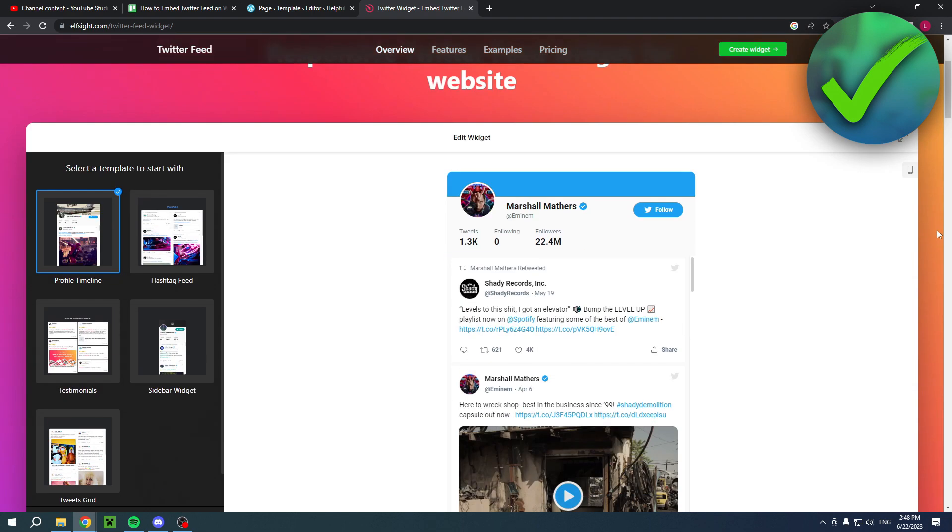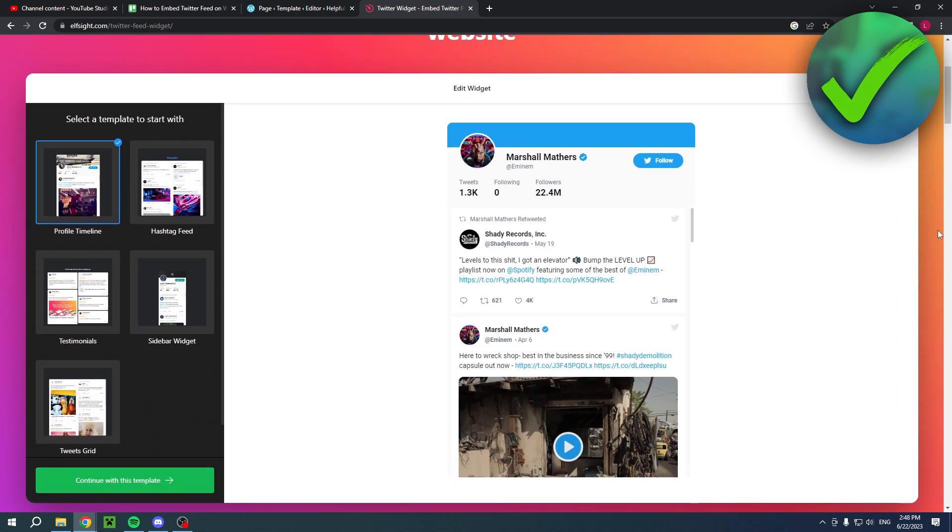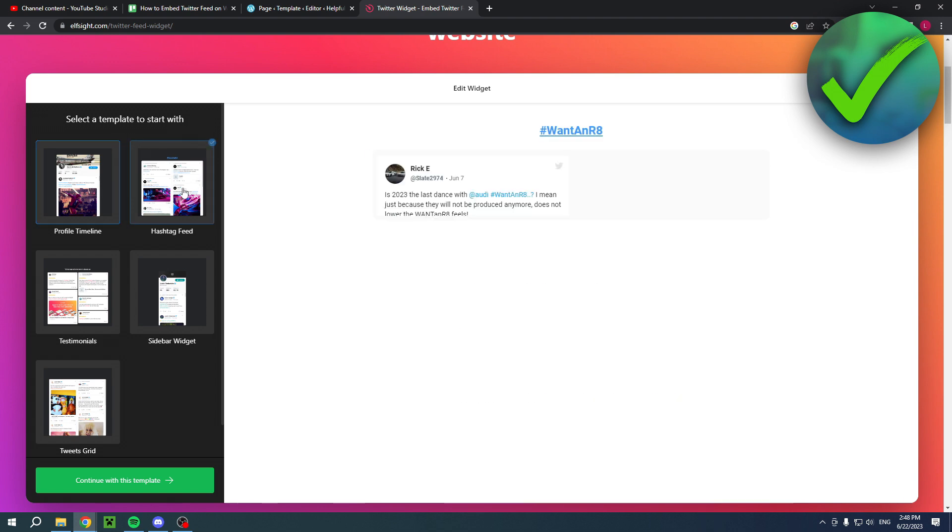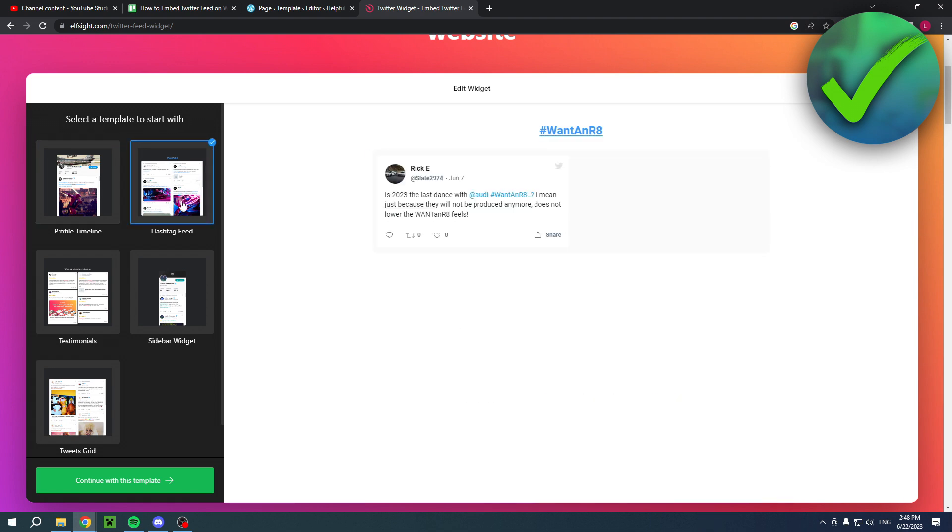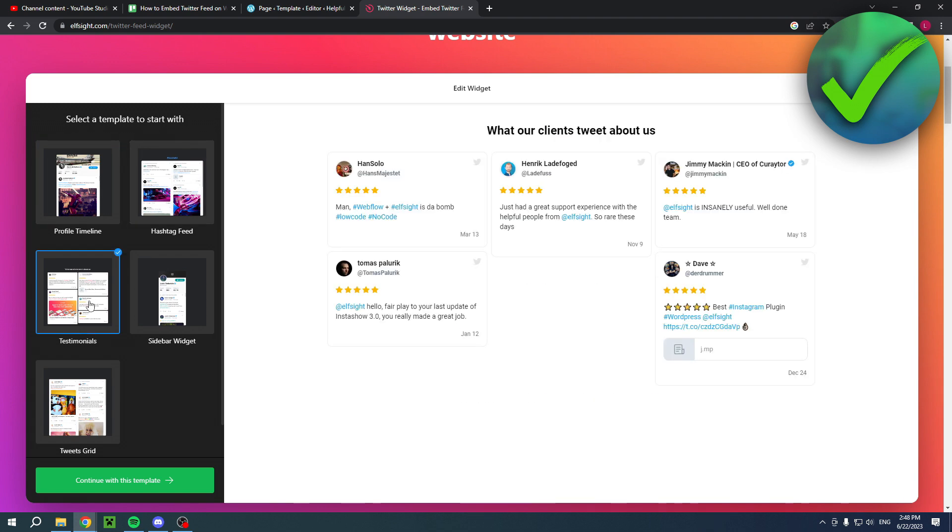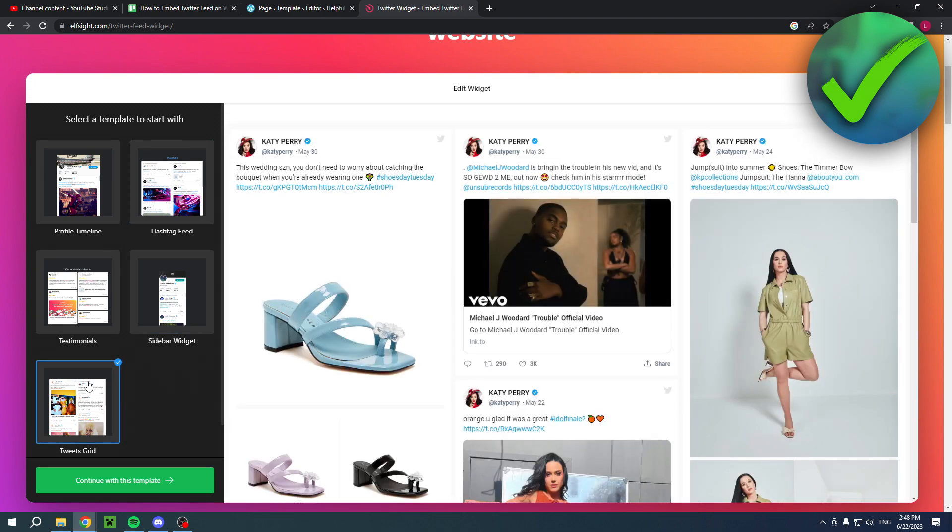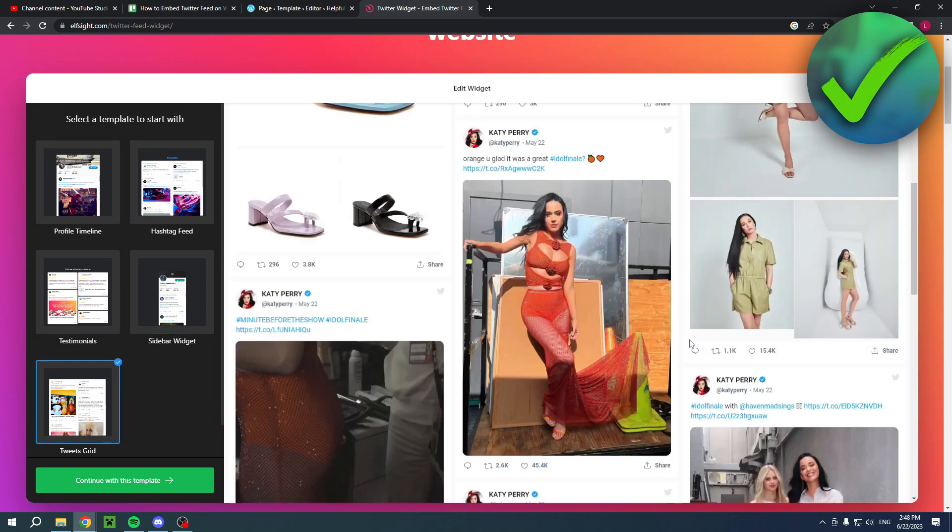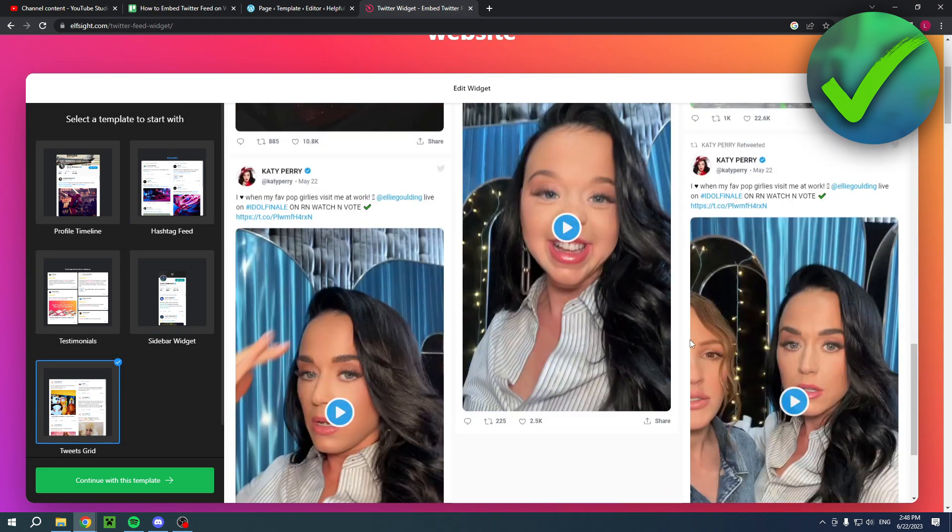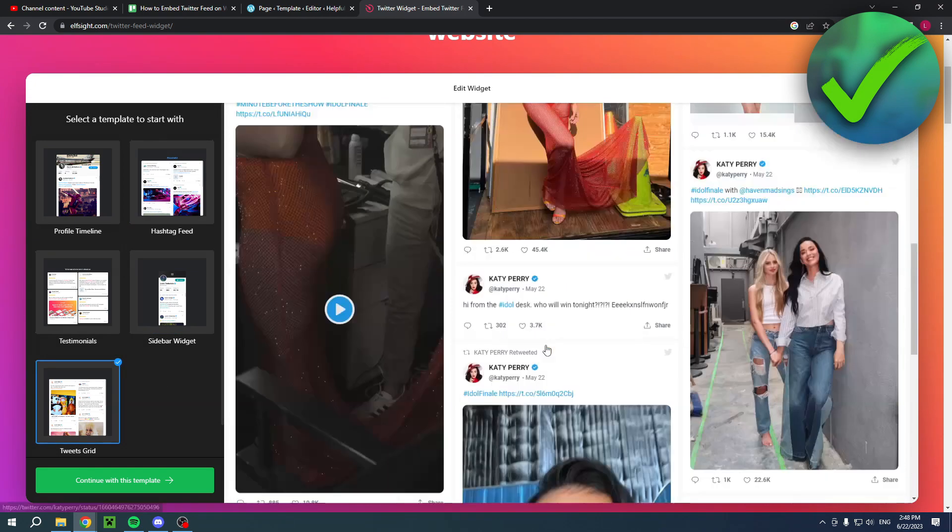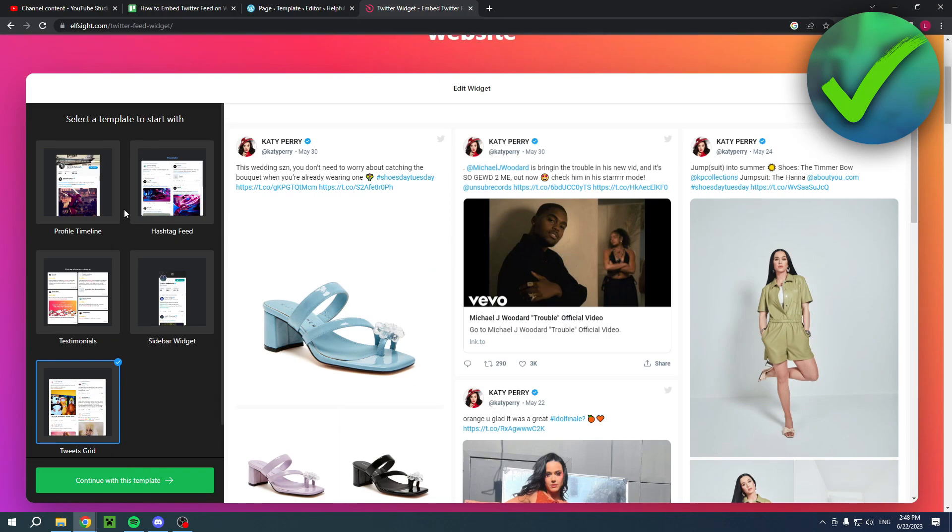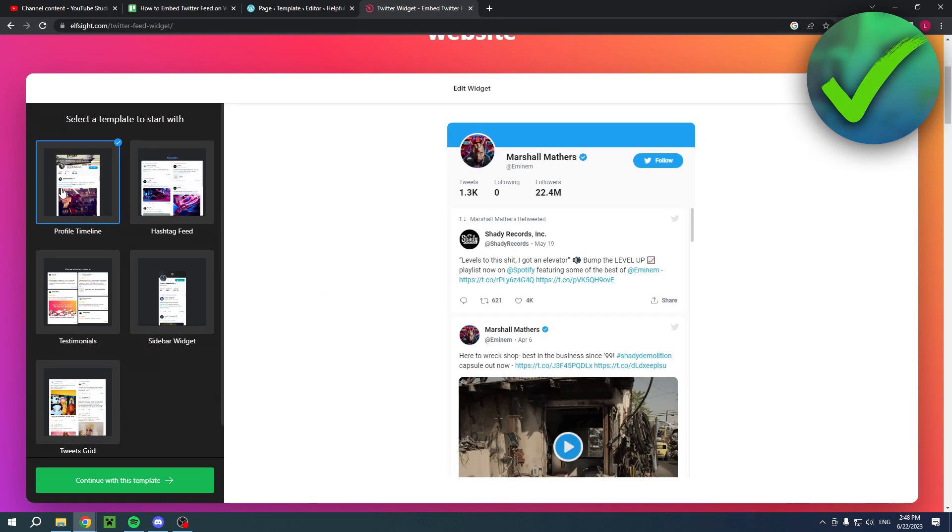Once you are here, you have a couple of different options: the profile timeline, the hashtag feed, the testimonials sidebar widget, and the tweets grid. Here's a bunch of different tweets at once as you can see. I'm going to click the profile timeline right there.